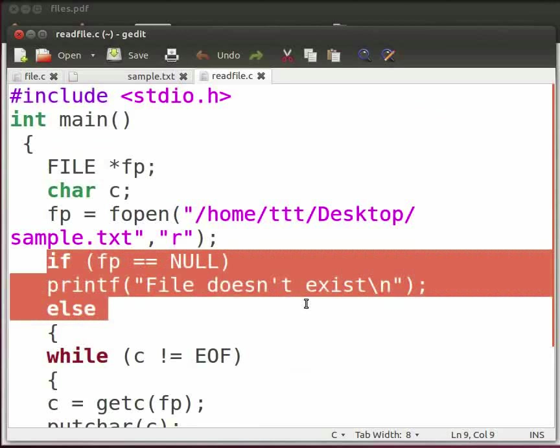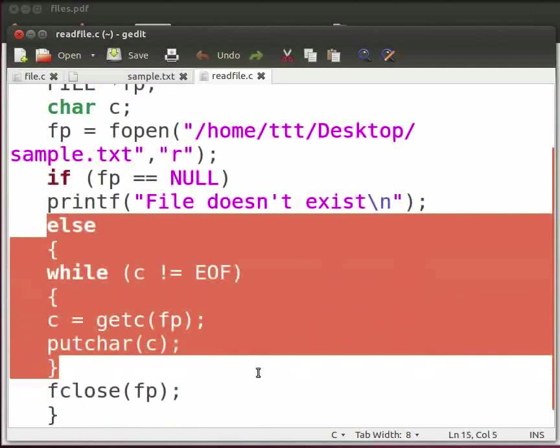Then we check the condition: If fp is equal to null. If the condition is true, then we print the message 'File doesn't exist'. Else it will check for another condition.